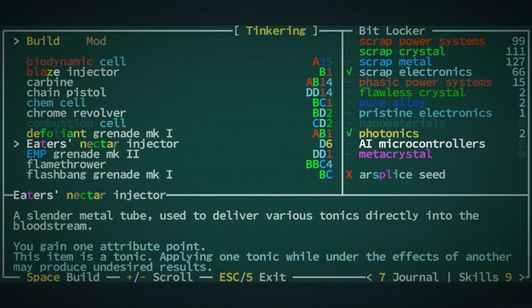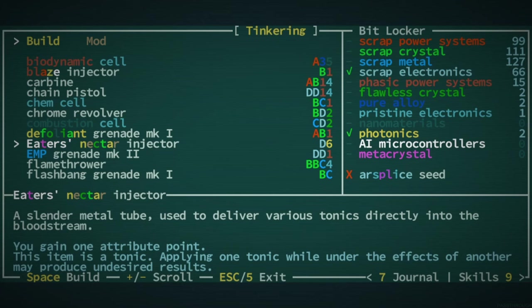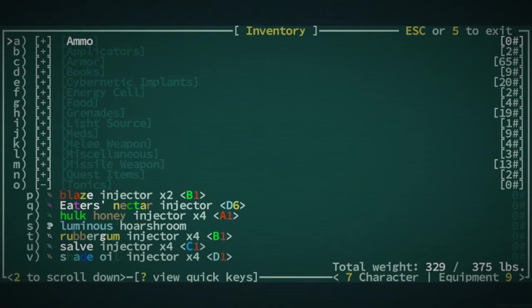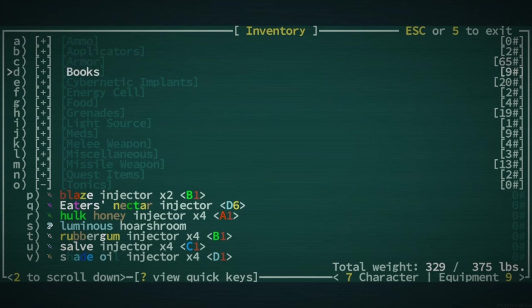You'll never do it because our splice seed is like rarer than eater's nectar injectors. But I can do it. No, you can't. Well, I mean, you can. Like, you can craft, you literally know how to, but you can't do it. Because you need the ingredient.